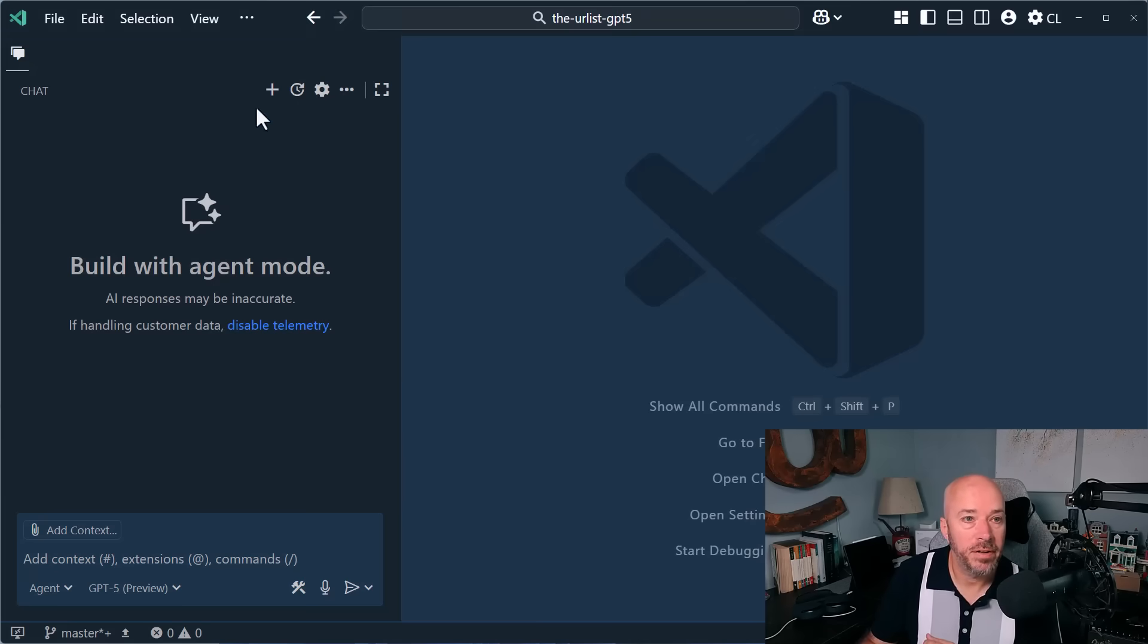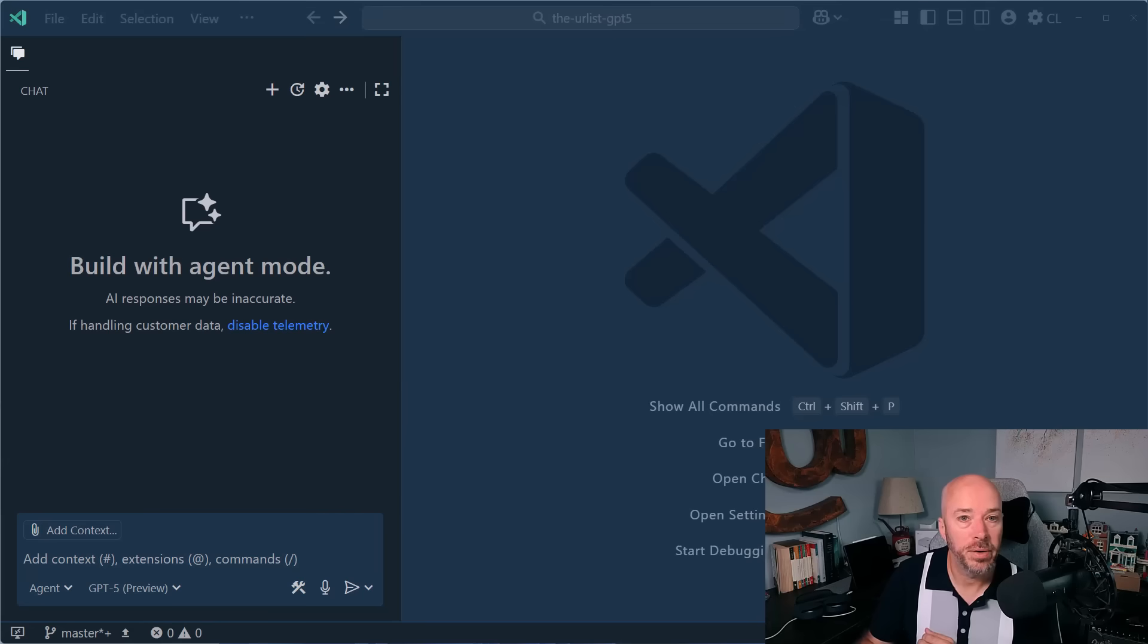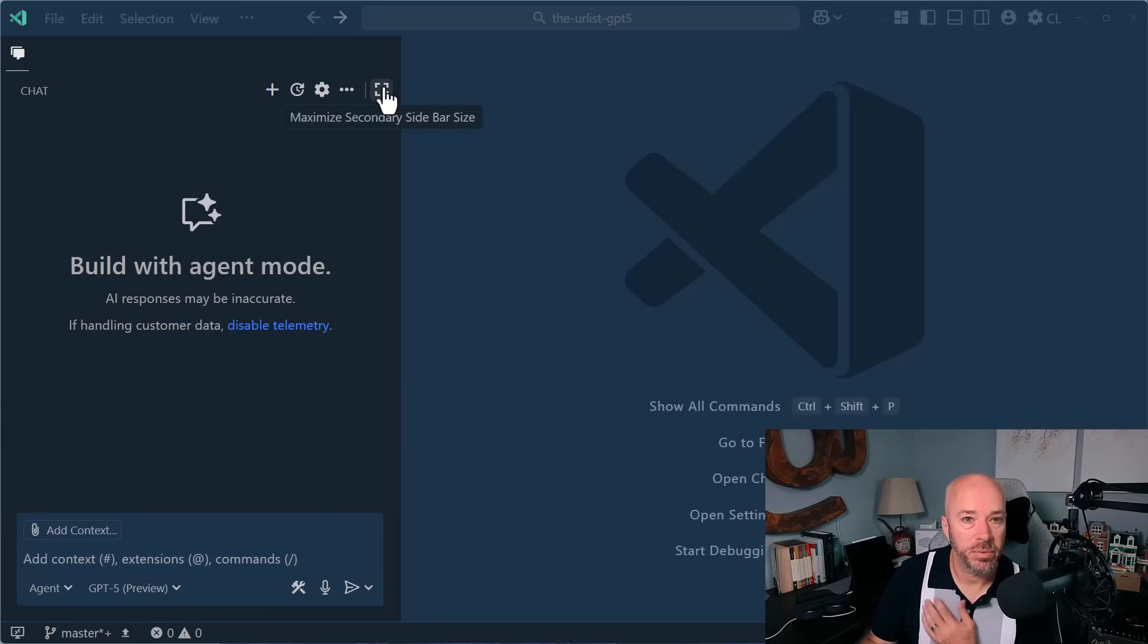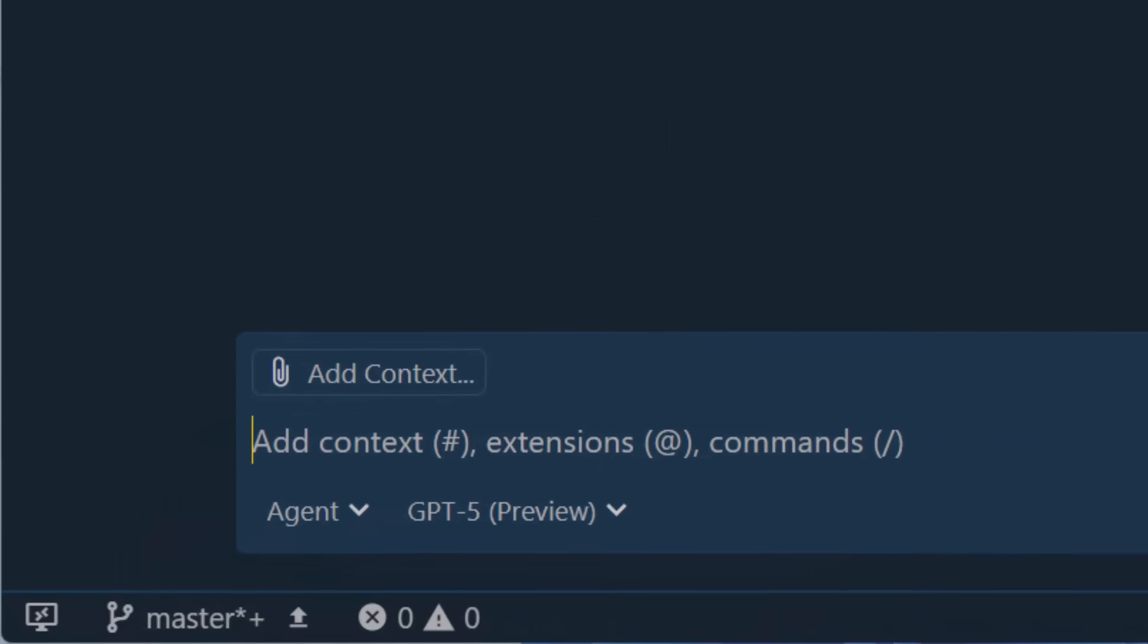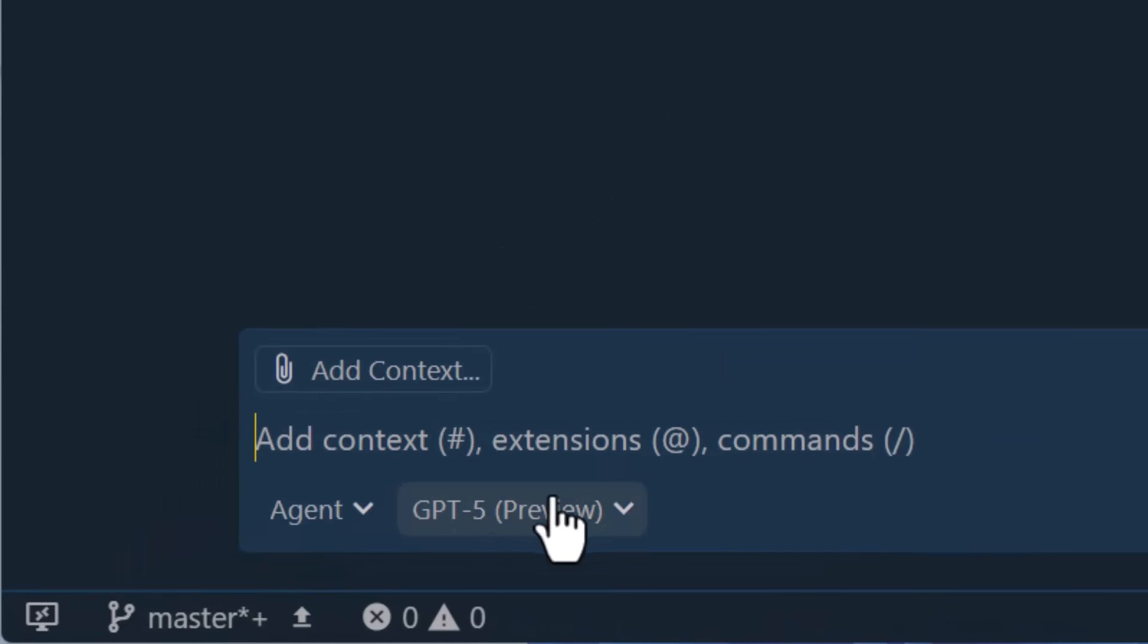All right, so here we are in Visual Studio Code and let's make our agent real big. We can do that by maximizing the sidebar here. There it is, GPT-5.